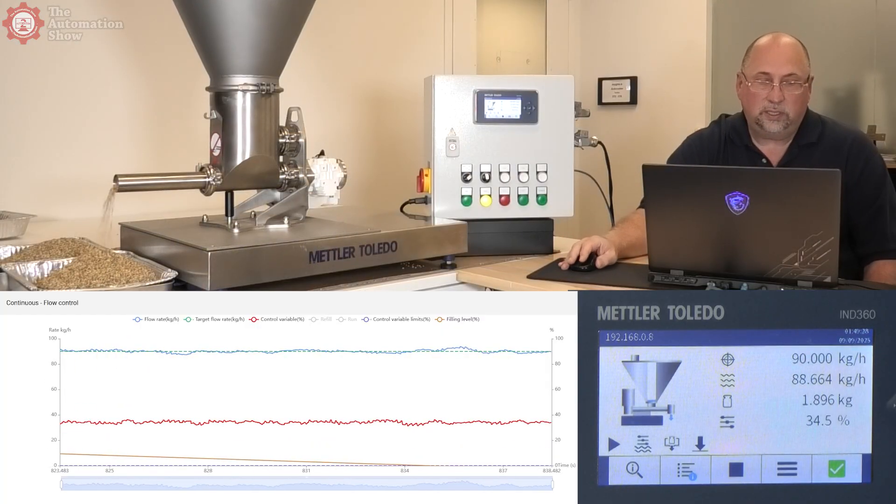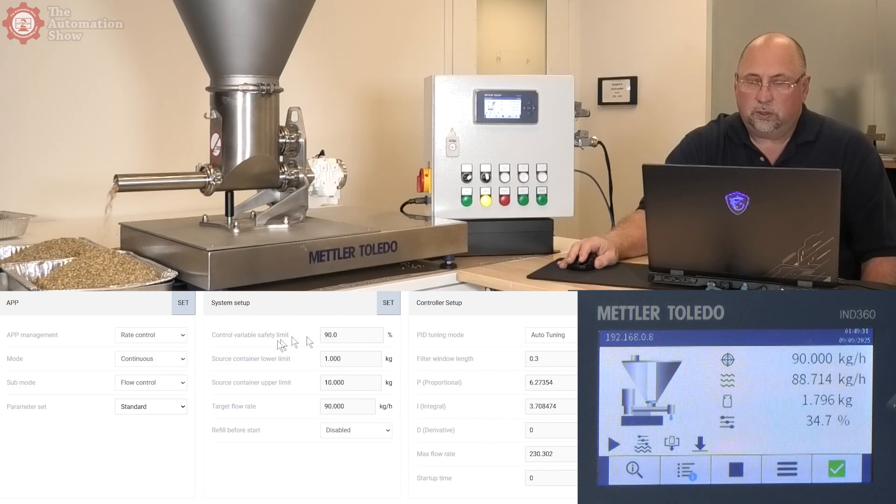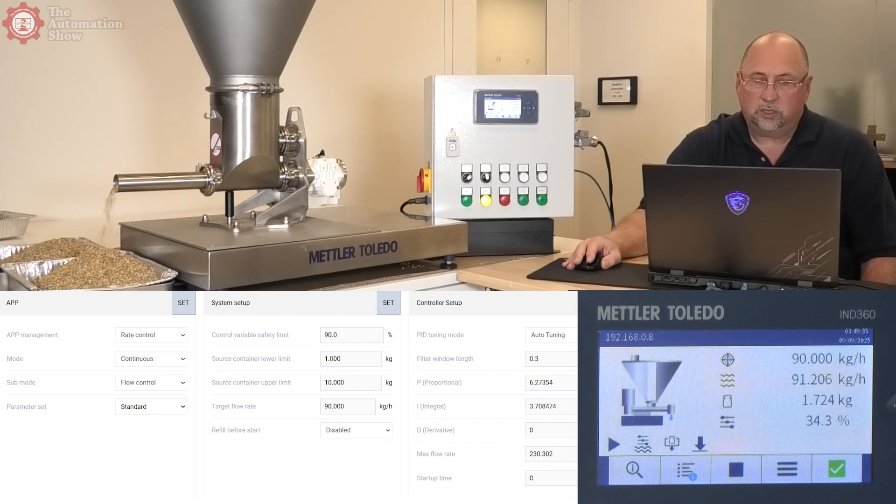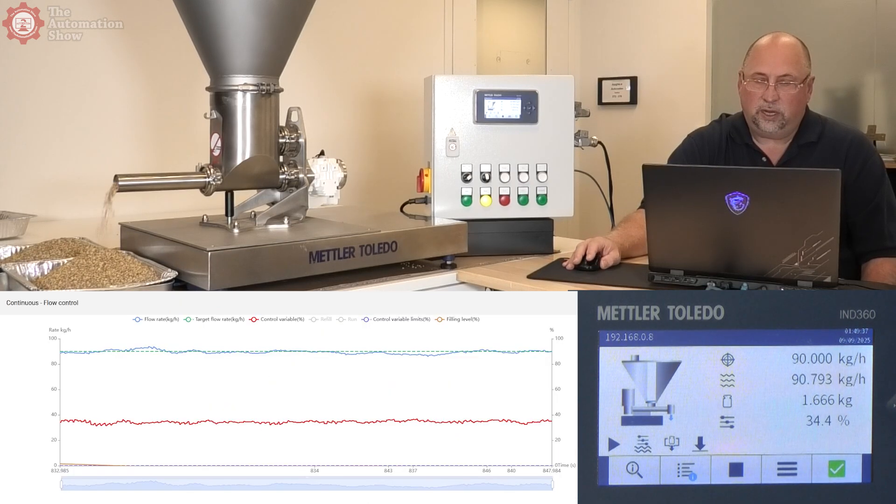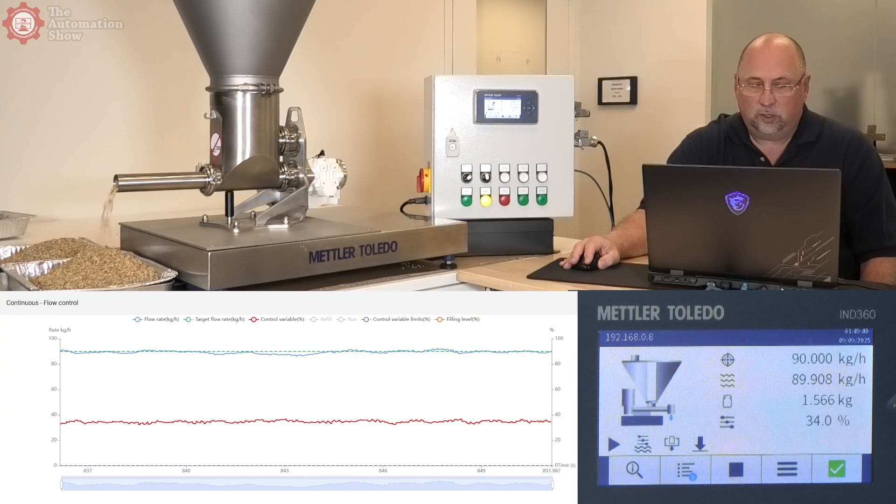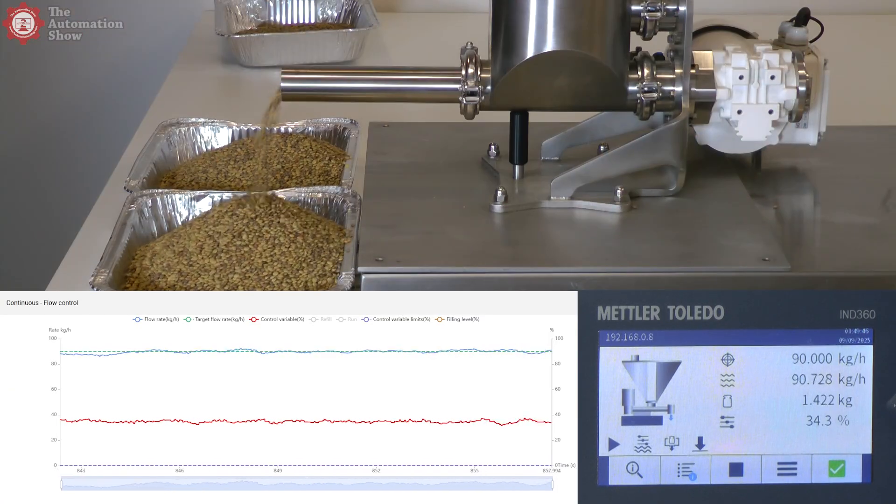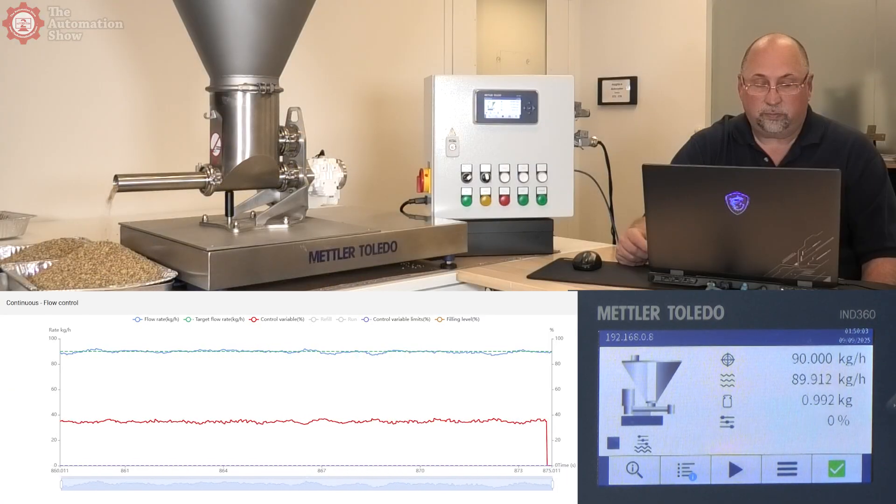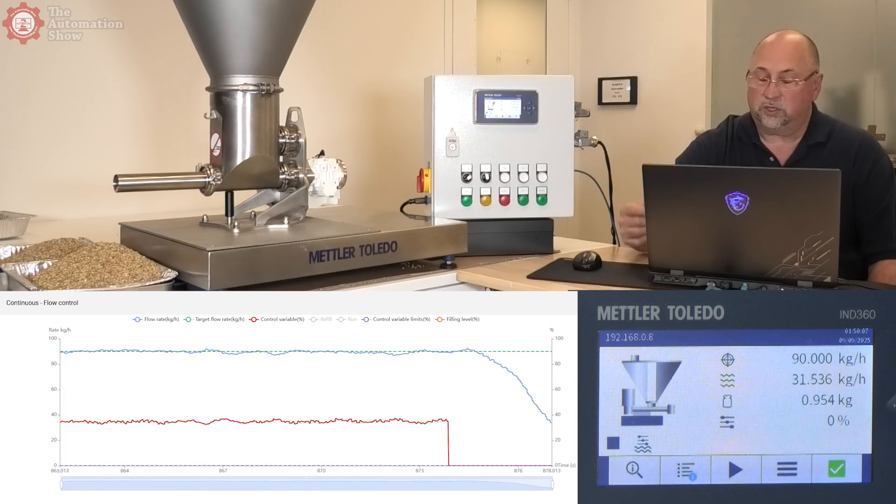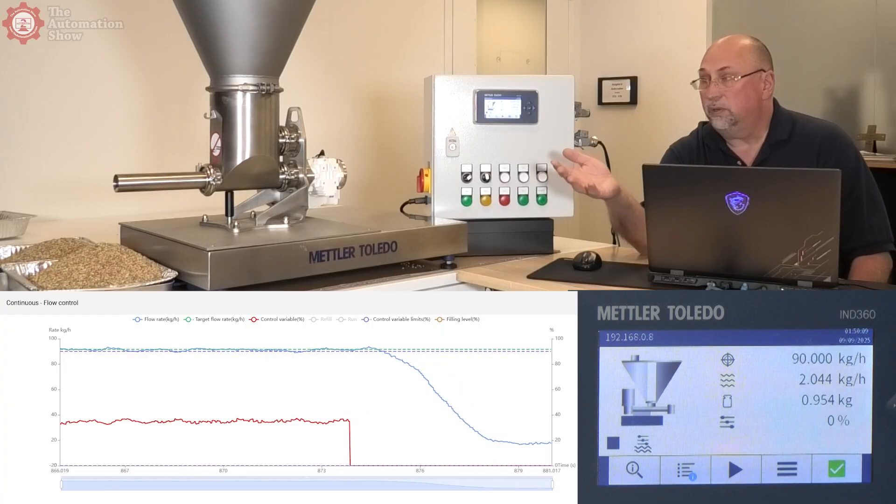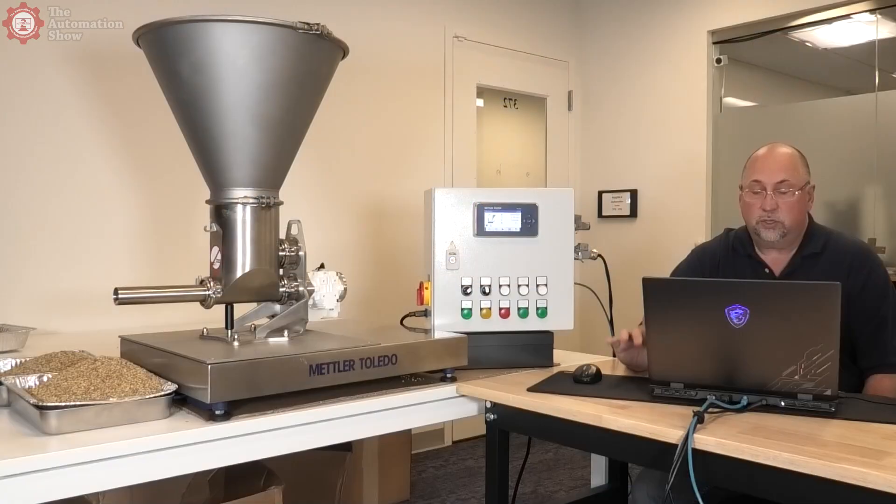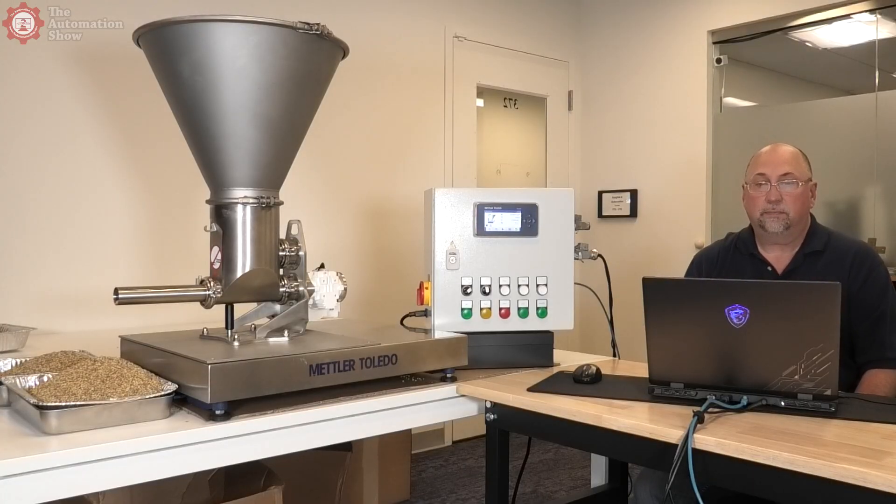So now we did set the unit up for a lower limit of one kilogram. So what we should see here is that it should not go below one kilogram. It should just stop the system. Okay. And it's stopping automatically because it's reached my low point. I didn't refill it this time. So it just went ahead and went into a stop mode. So the next thing we want to try to do, let me go ahead and refill the unit and then I'll be right back.